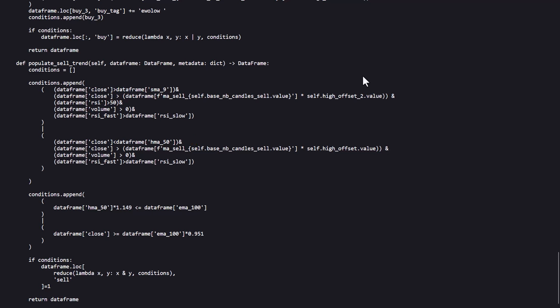Another set of sell rules is where the hull moving average times 1.149 is lower or equal than the EMA 100 or when the close price is higher or equal than the EMA 100 times 0.951.